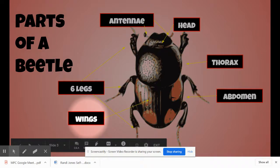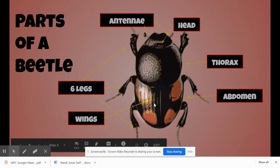Additionally, beetles have wings. They actually have two sets of wings. They have these hard wings on the top, and underneath here are the wings that help them fly.